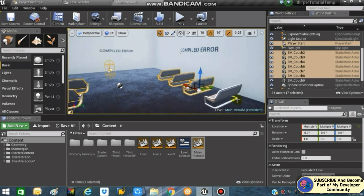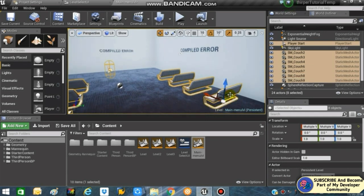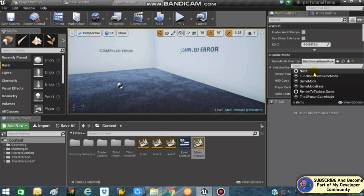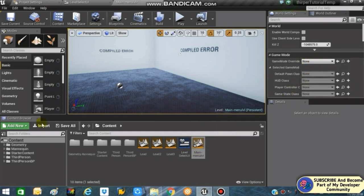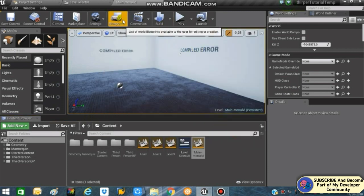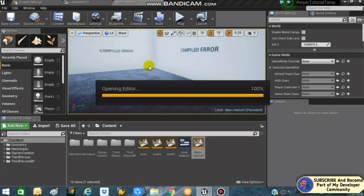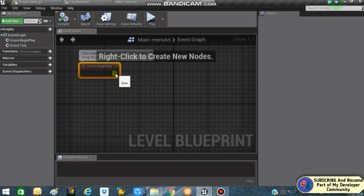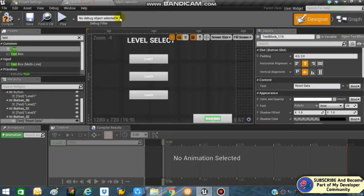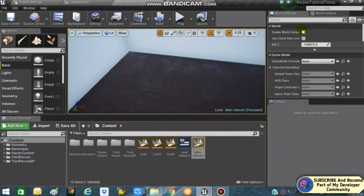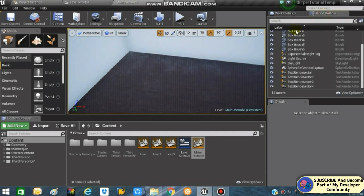Select all and press Delete. Next, go into World Settings and under Game Mode, set the Game Mode Override to None, because we don't want our player to be spawned in the main menu level. Save all. Then open the Level Blueprint of our main menu level. Before we connect Begin Play, we first need to add a Camera Actor to the level.